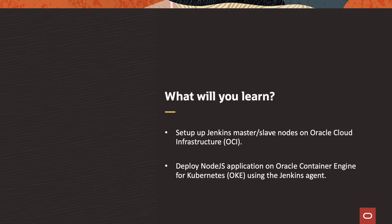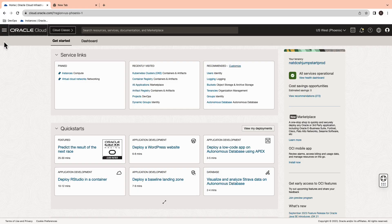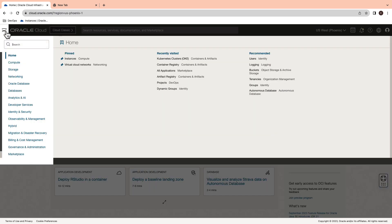We are going to divide the demonstration into two parts. The first part focuses on setting up Jenkins master or slave nodes using OCI. The second part will be deploying Node.js application onto OKE using Jenkins Agent.